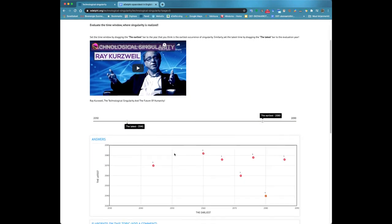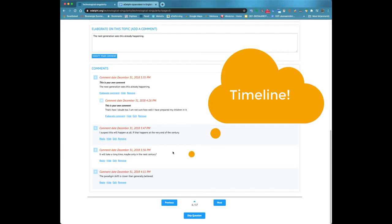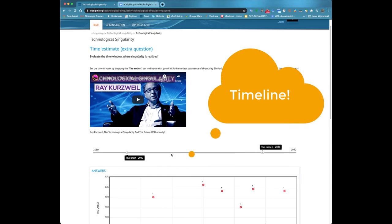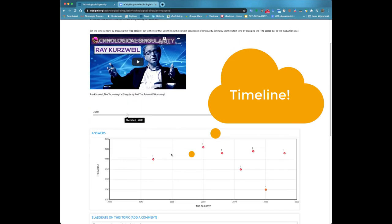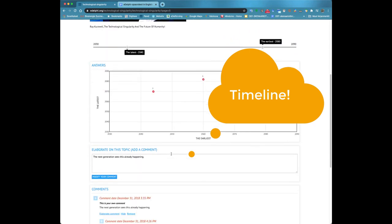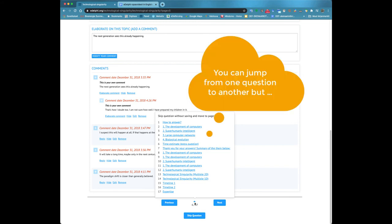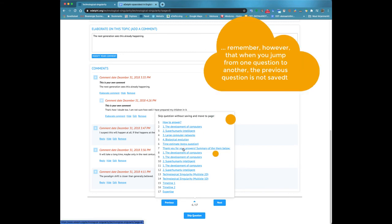It is also possible for the panelist to jump between different query pages. Hold the cursor on the top of the query number and then click on the title of the query. Please note that in this case, your potential answer will not be saved.